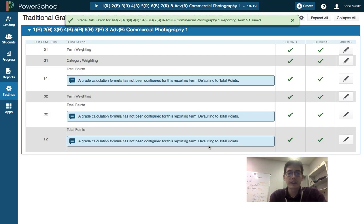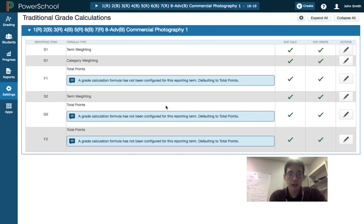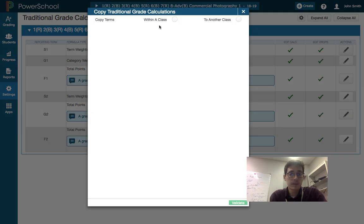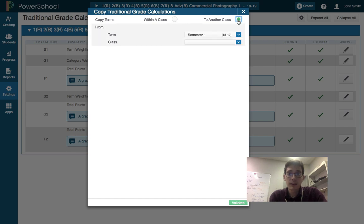But once you have one set up, and you can do this for everything, so your grading period and your finals, hit the gear icon at the top and you can copy your traditional grade calculations. And we want to copy terms to another class.